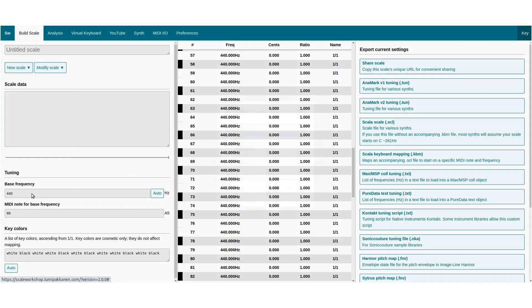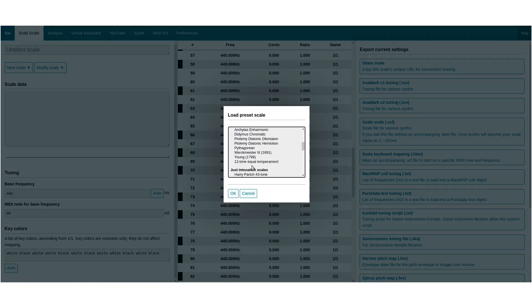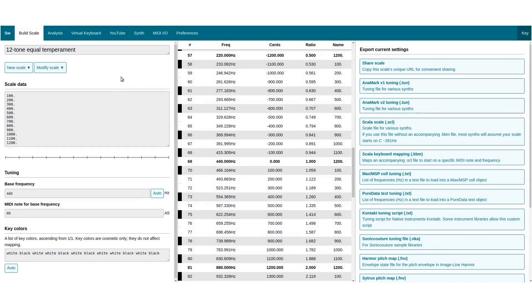The empty scale is not that interesting, so let's load up meantone temperament again.